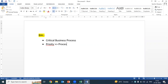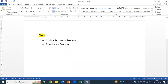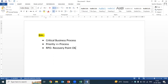We will give priority to the processes — which process you will be recovering first in case of disaster. Based on the priority, you will calculate two things: one is Recovery Point Objective and one is Recovery Time Objective.